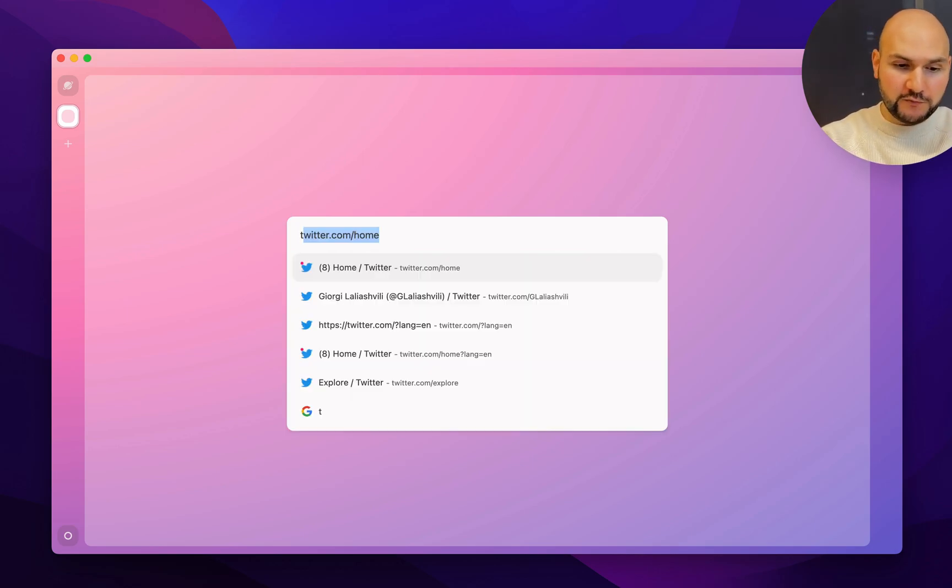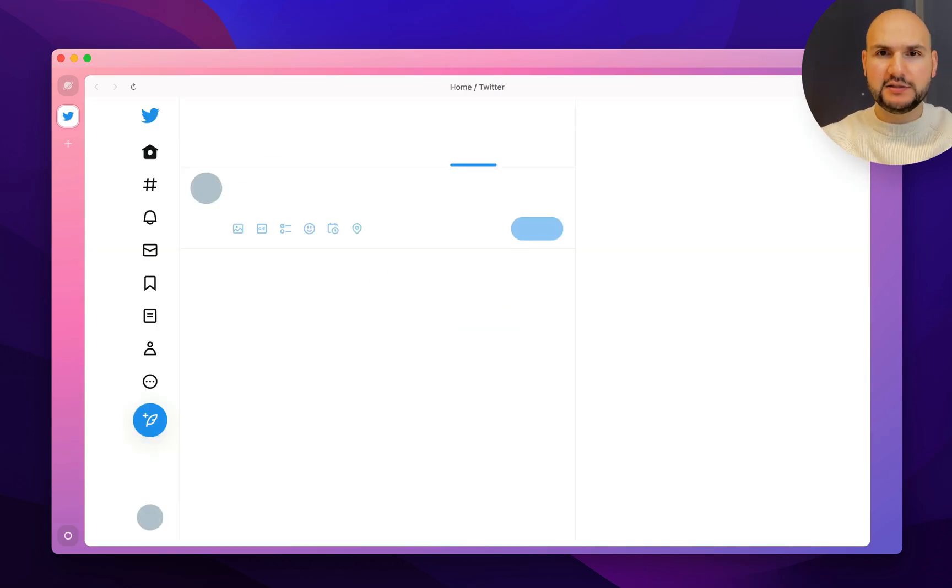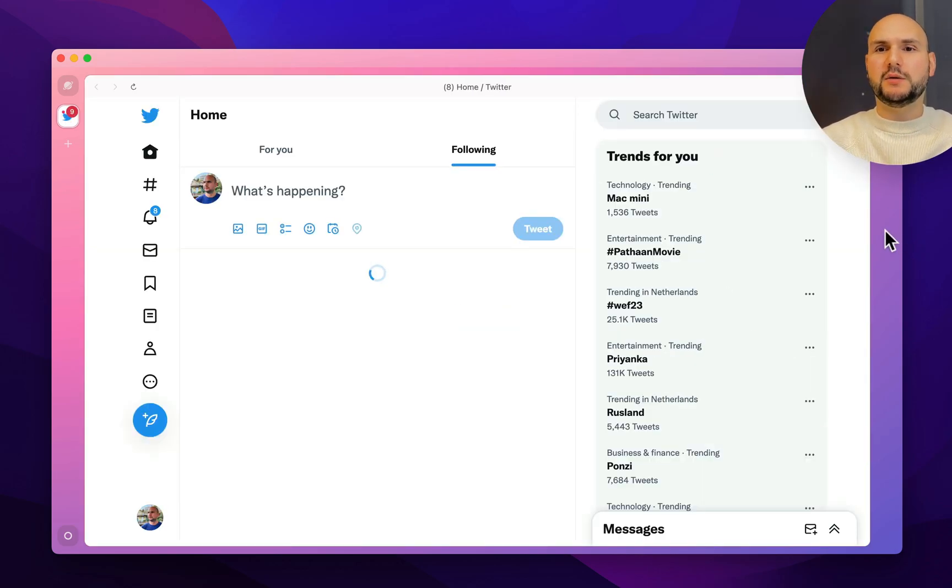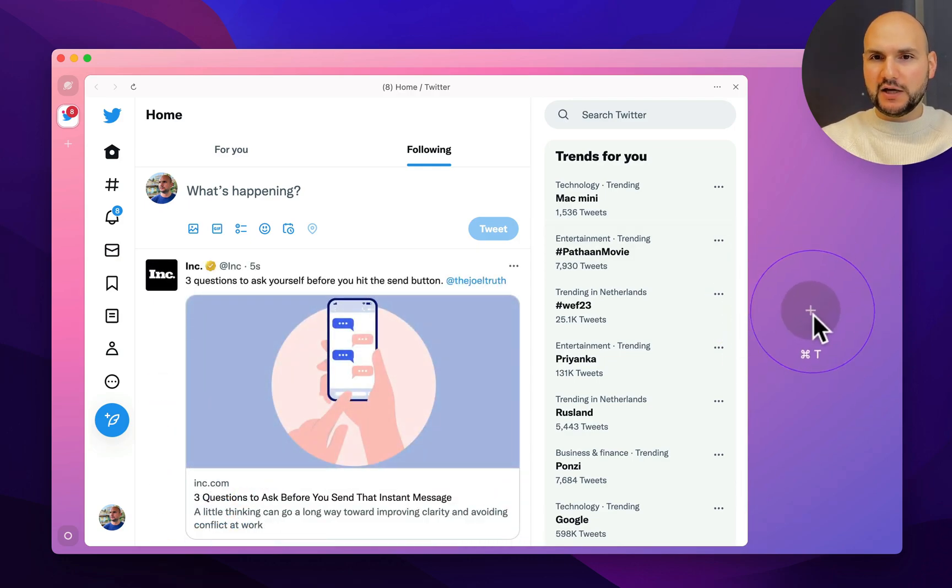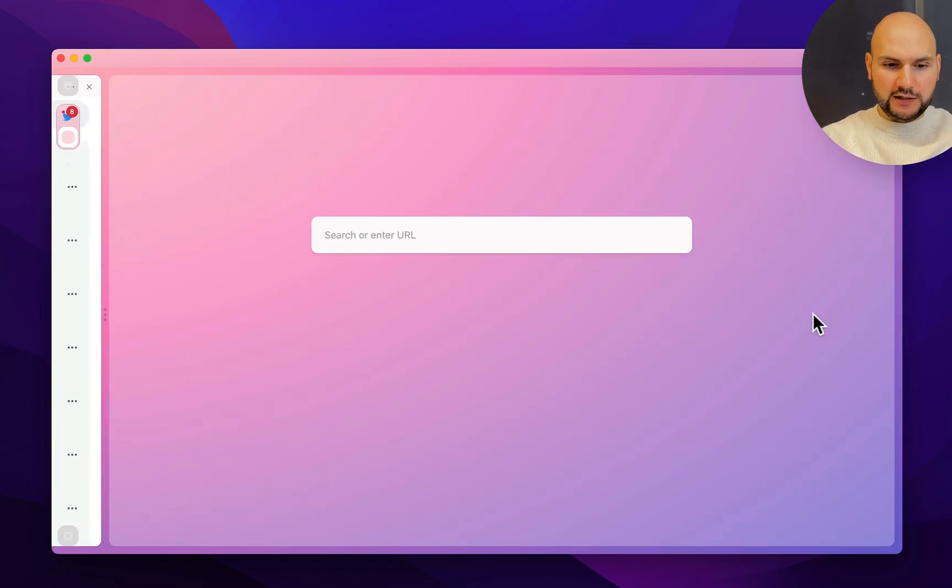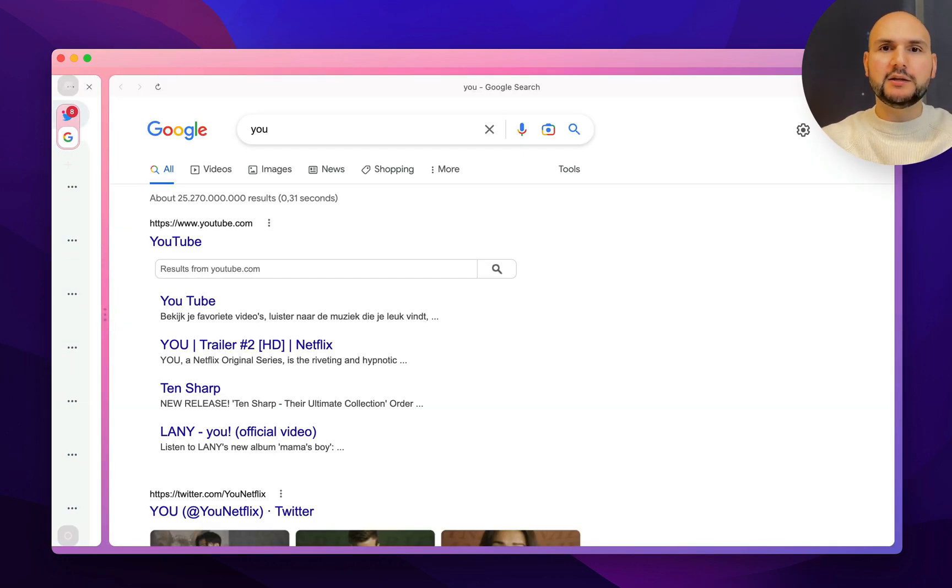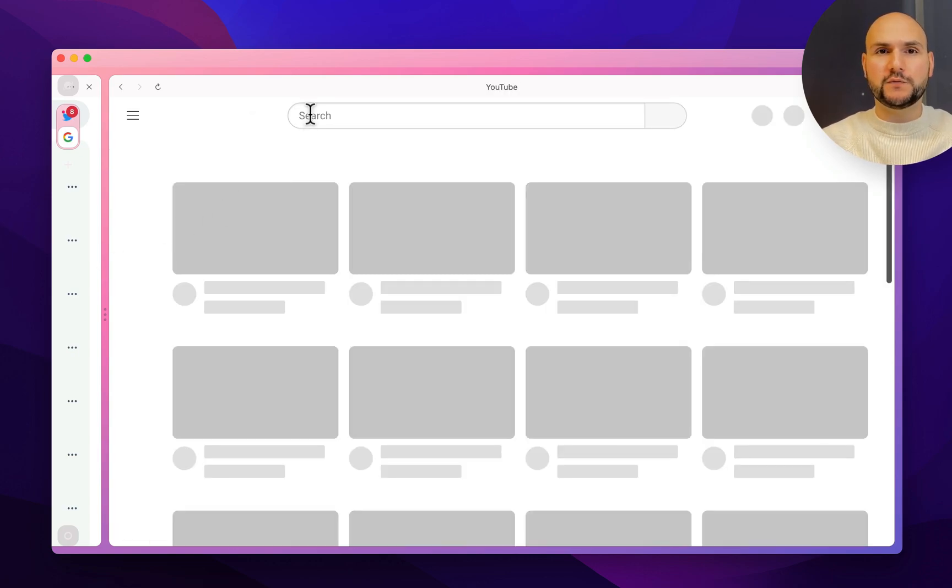So to start off with the basics, let's go to a couple of websites. One way of doing that would be by clicking this plus icon right here and then typing in whatever keyword you want to search for.